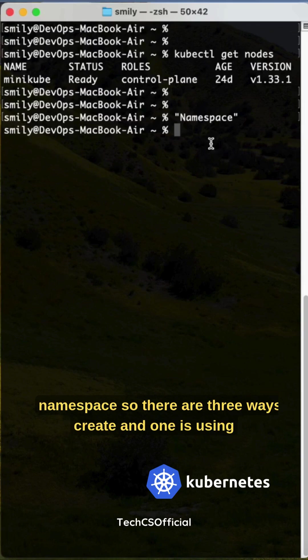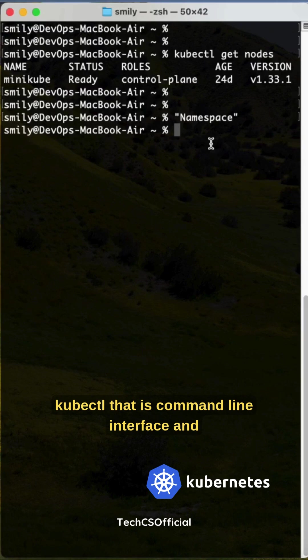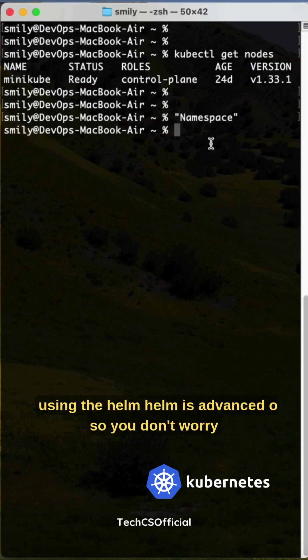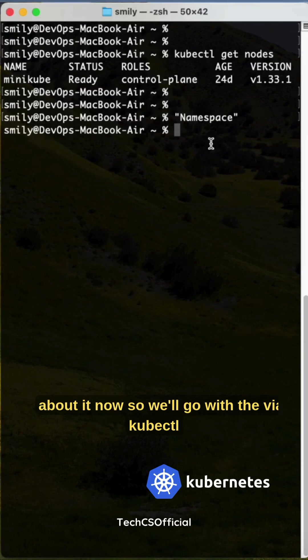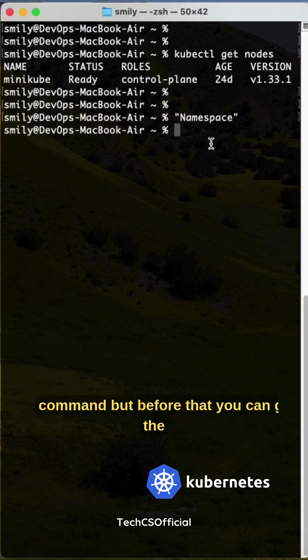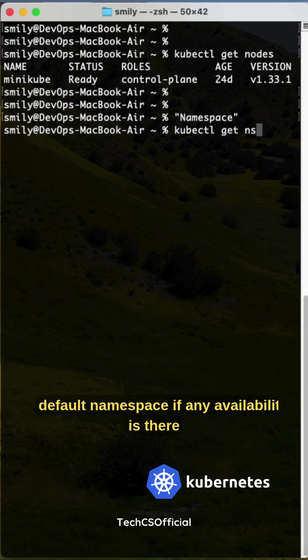How many ways to create the namespace? There are three ways to create: one is using the YAML file, using the CLI kubectl (that is command line interface), and using Helm. Helm is advanced, so don't worry about it now. We'll go with kubectl command, but before that you can get the default namespace if any availability is there.